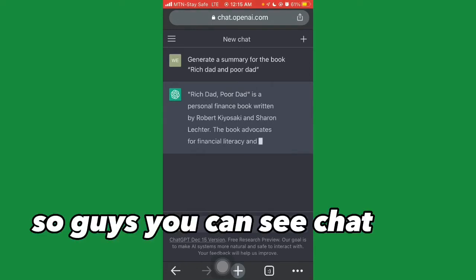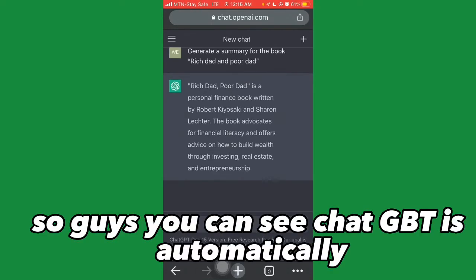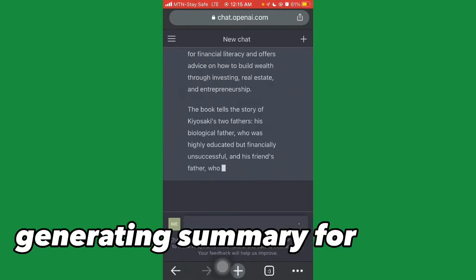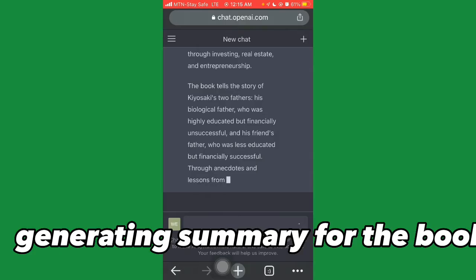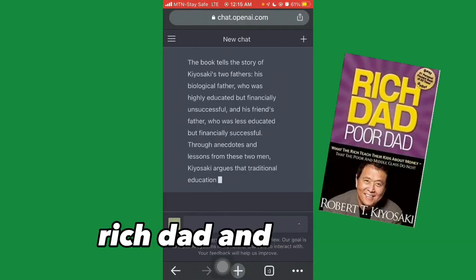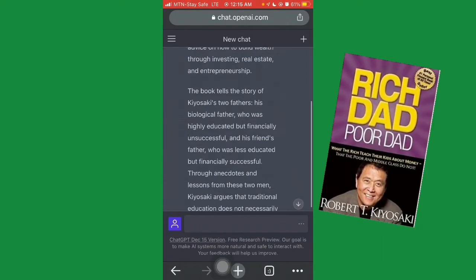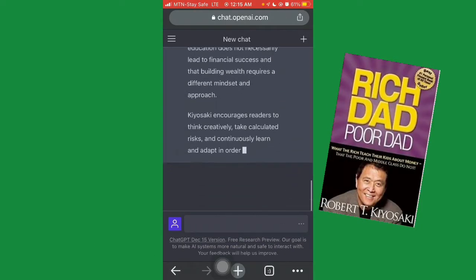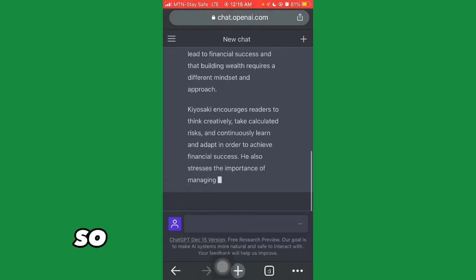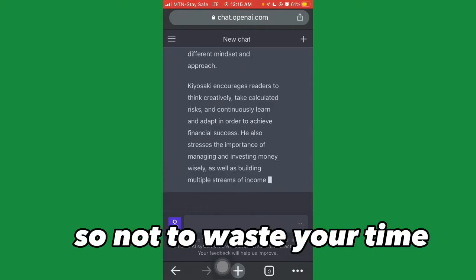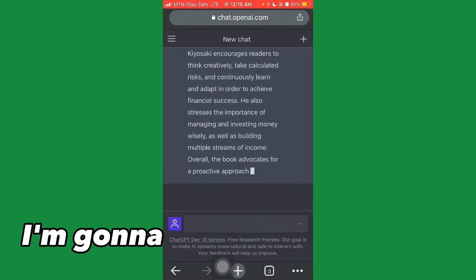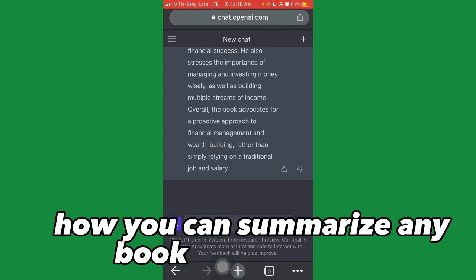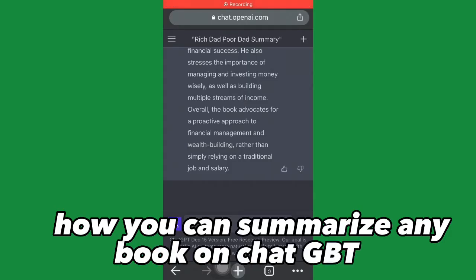You can see ChatGPT is automatically generating a summary for the book Rich Dad and Poor Dad. It's generating the content for us real quick. In this video I'm going to show you step by step how you can summarize any book on ChatGPT AI.